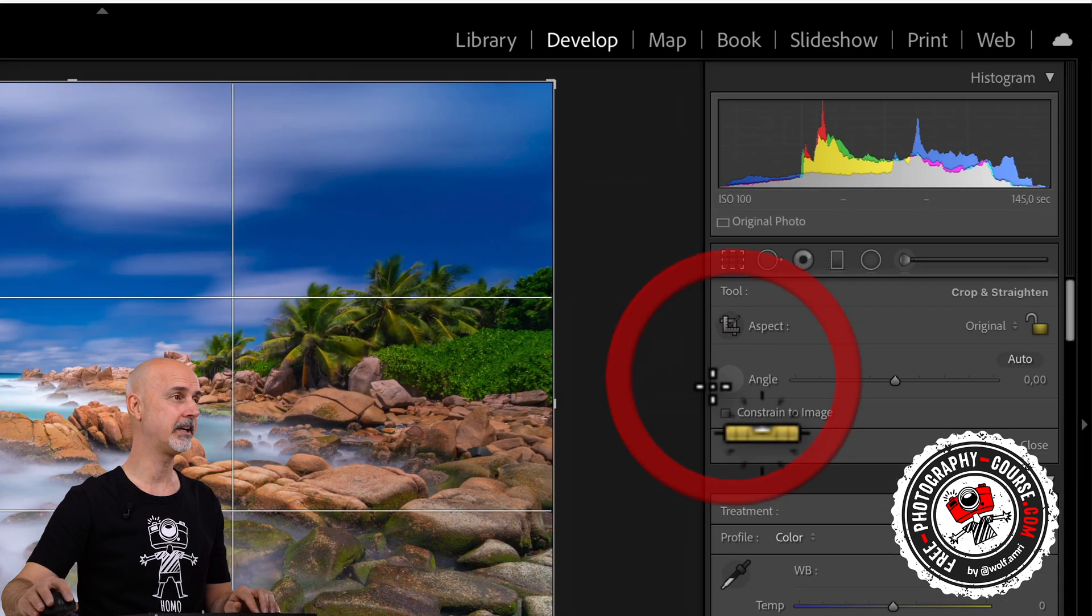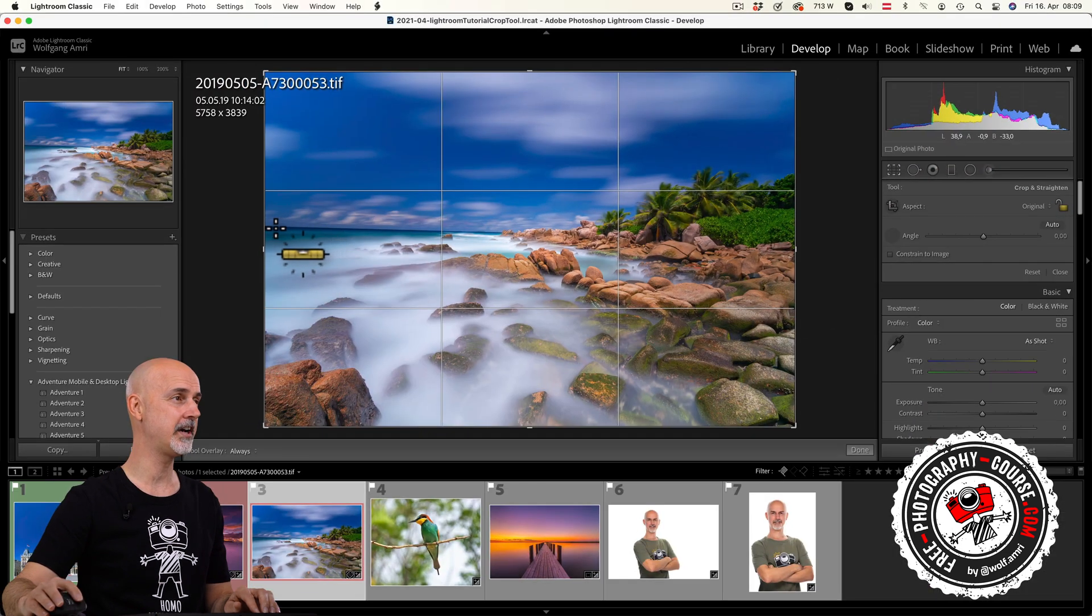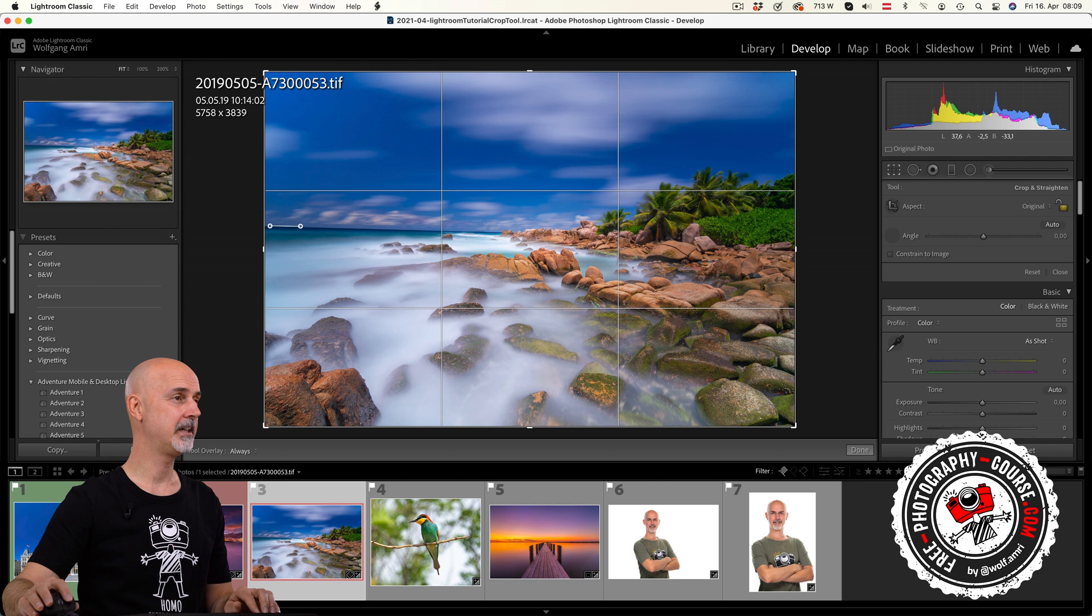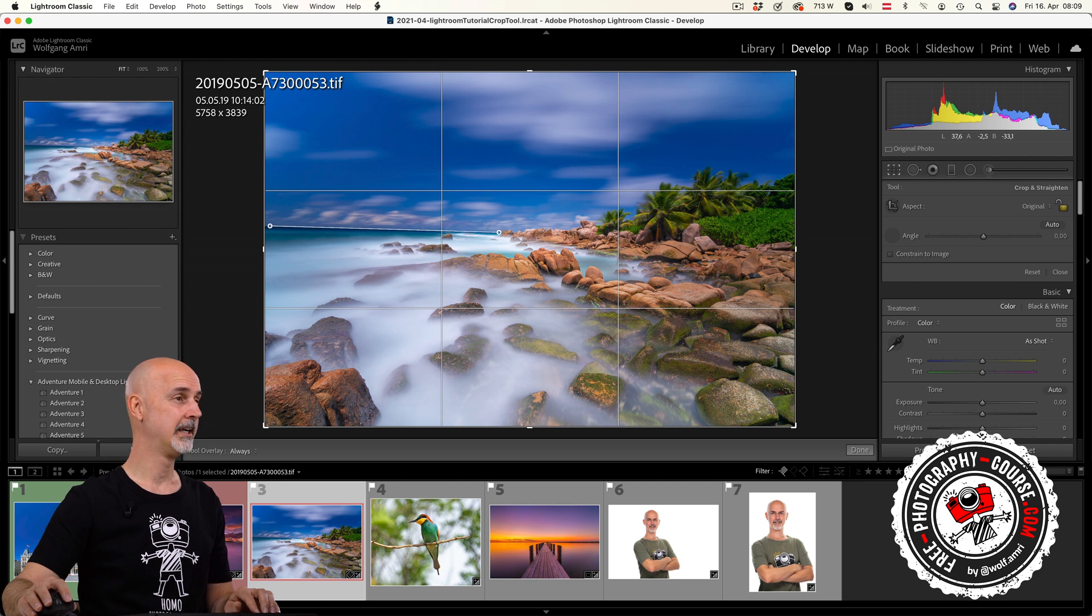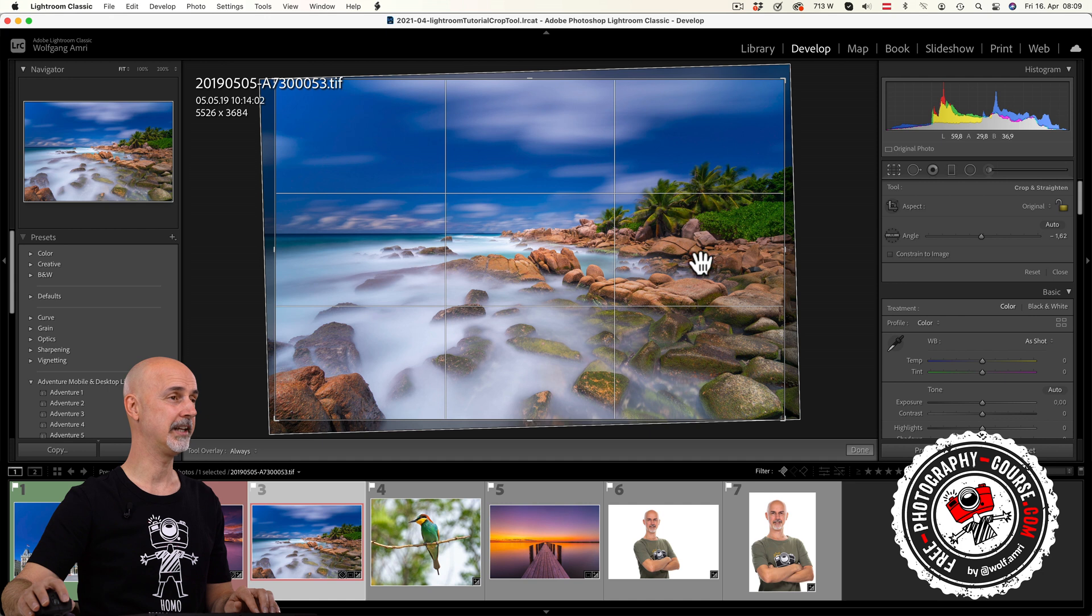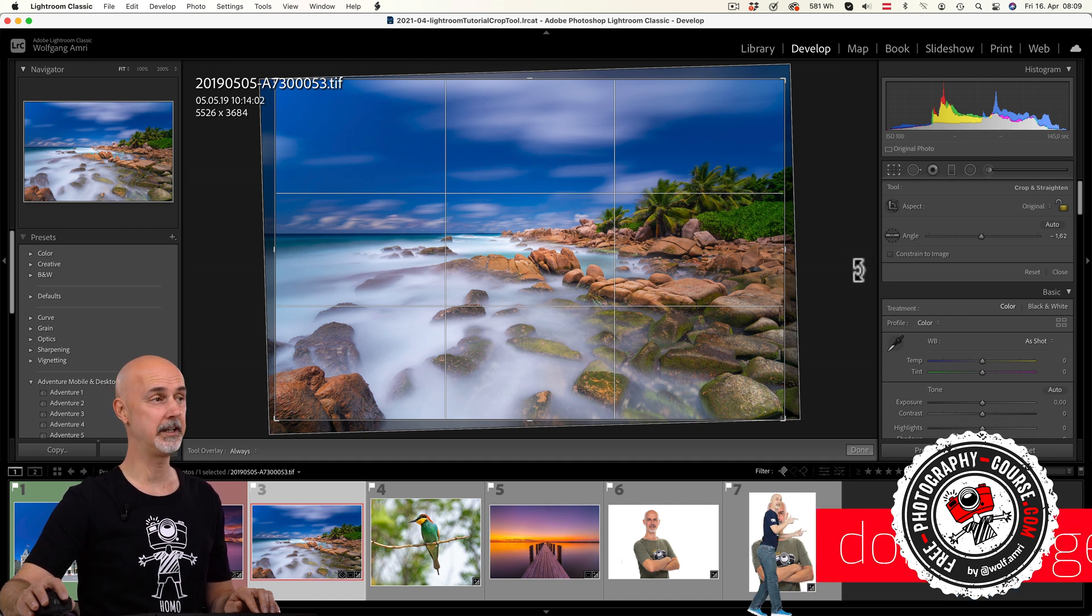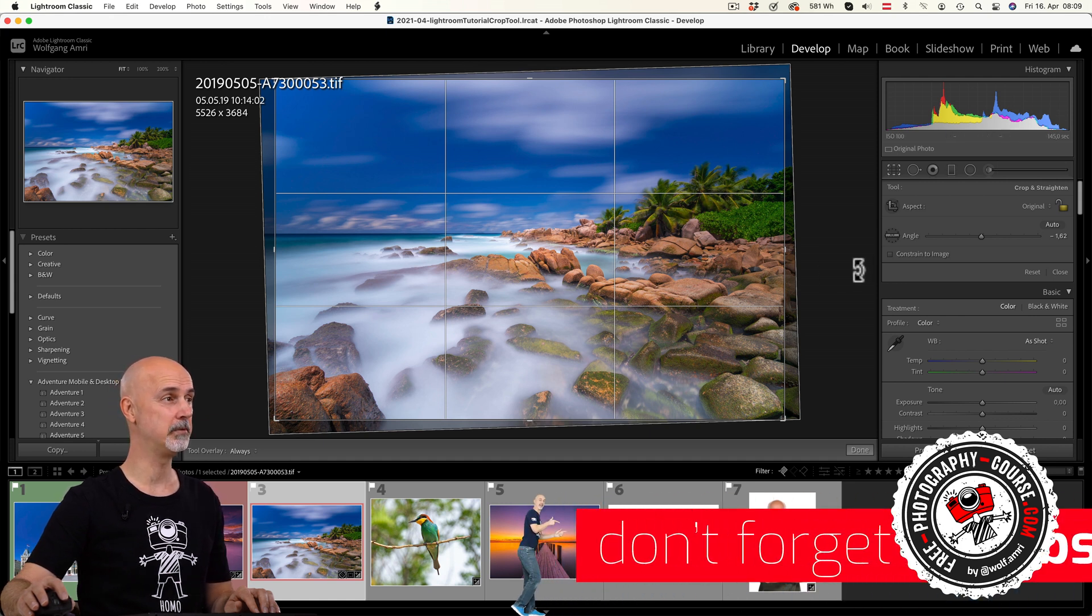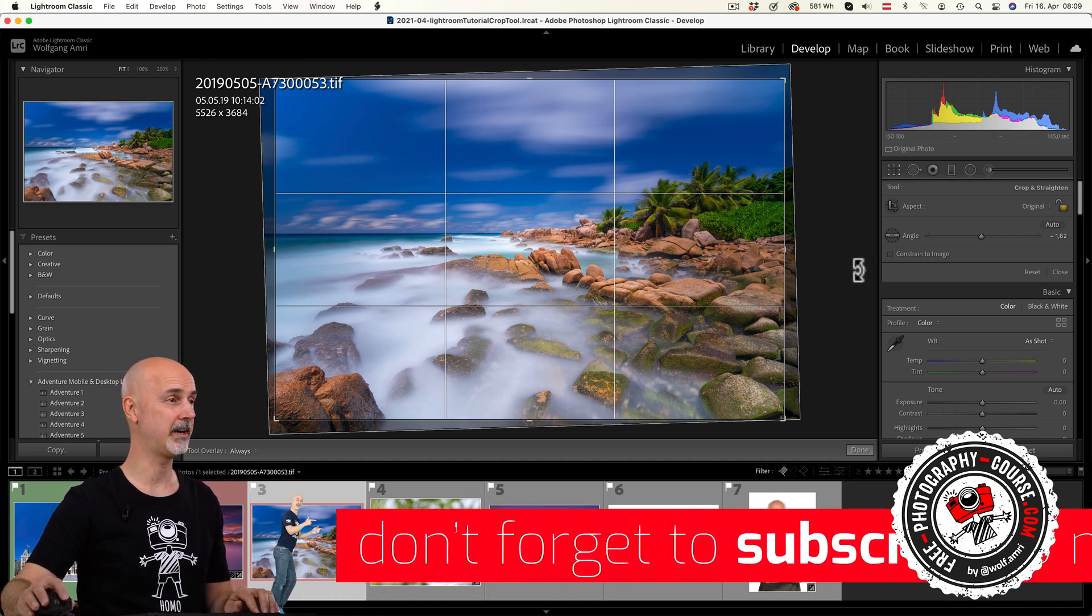Click on the bubble level icon and then find a line, in this case the water level. Click and drag along the line and once you release, Lightroom will automatically rotate the image to level the horizon.